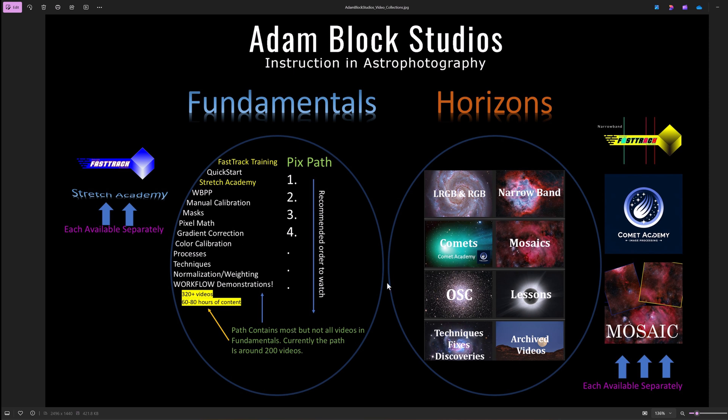And Horizons might then be a next step. So it has even more videos, some of which are quite specialized, like on comet image processing, as well as mosaics, narrowband, more general topics like broadband imaging with LRGB, RGB techniques and fixes, and much more.